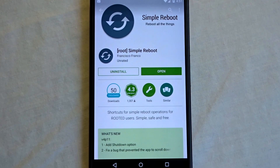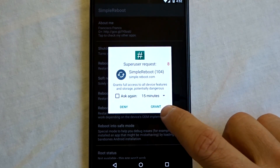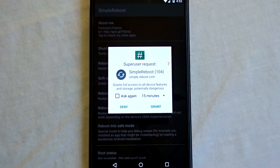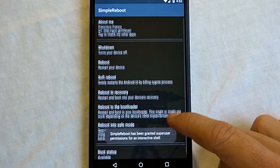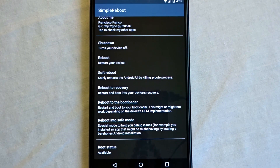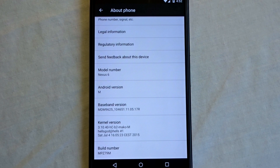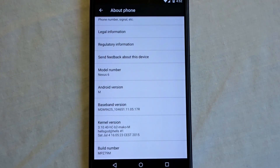The last thing I recommend you download from the Play Store is Simple Reboot by Francisco Franco. This will allow you to control advanced reboots that are not available on stock Android. You can also use it to check the device's root status on the bottom of the application. This is a simple way to use ADB fastboot to flash images onto your Nexus device and get Android M root with BusyBox.